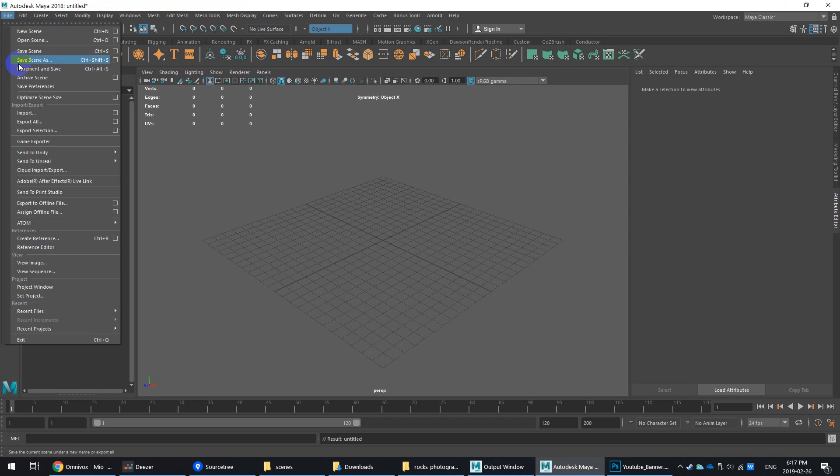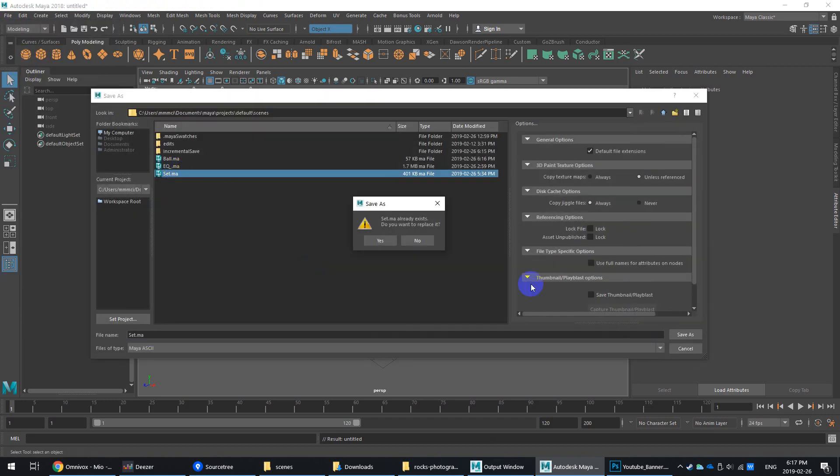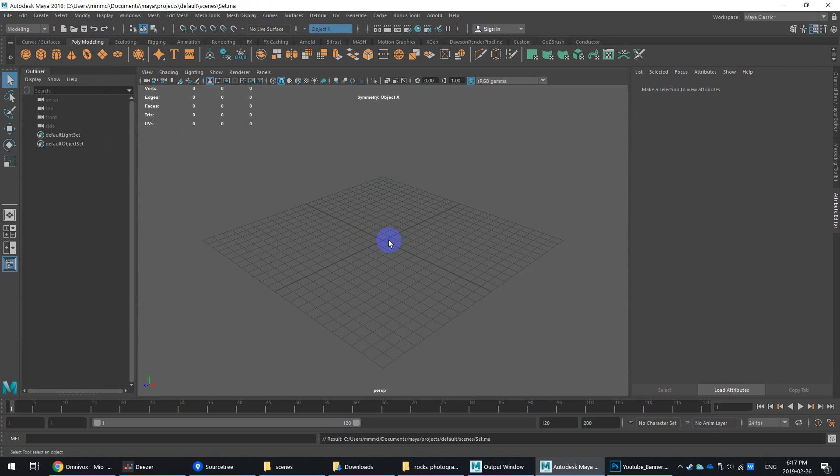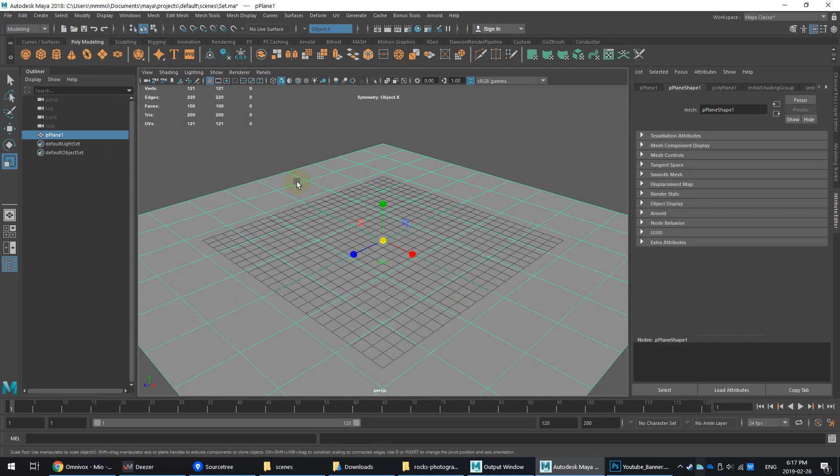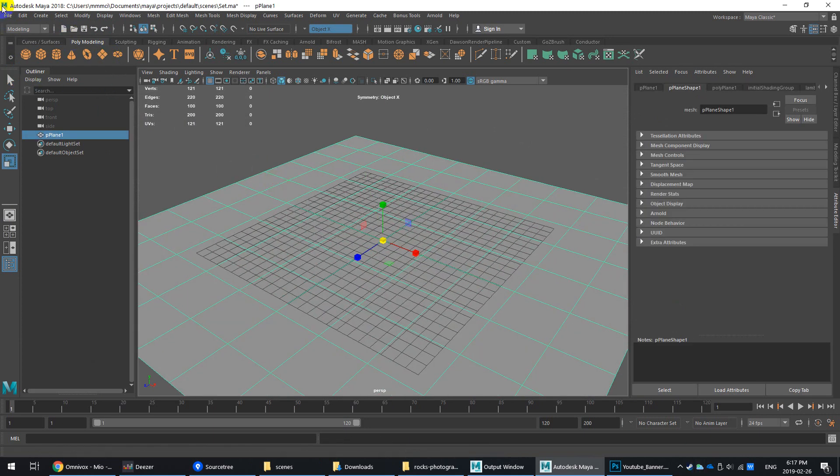I'm going to save as, let's just call it the set. I'll overwrite this set. And then I'll just lay in a ground plane.